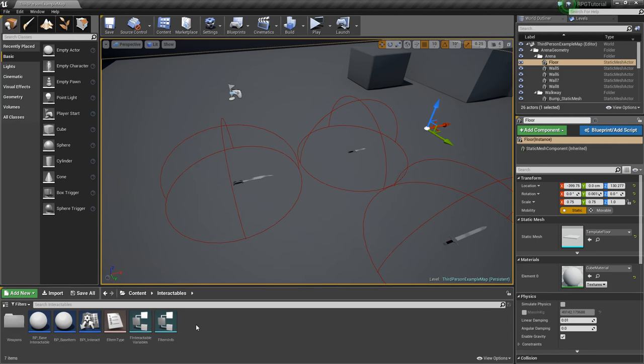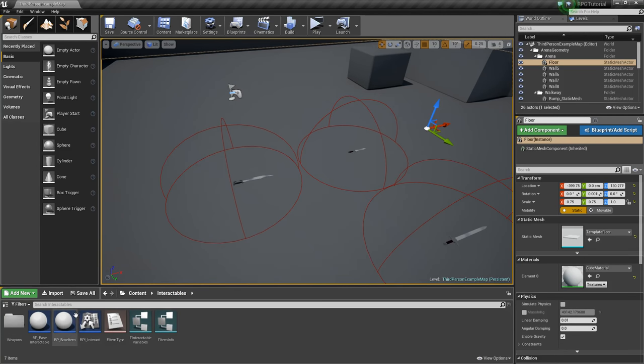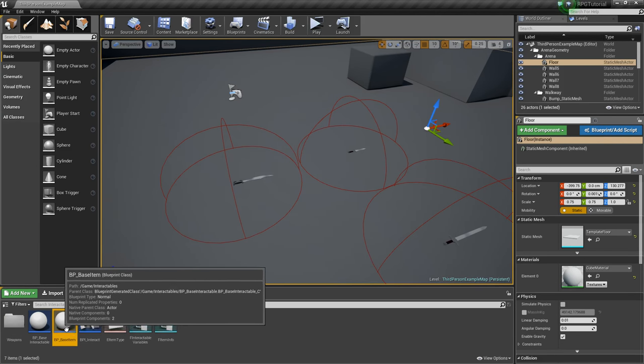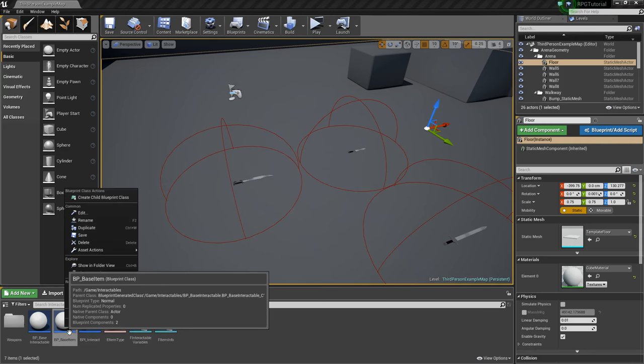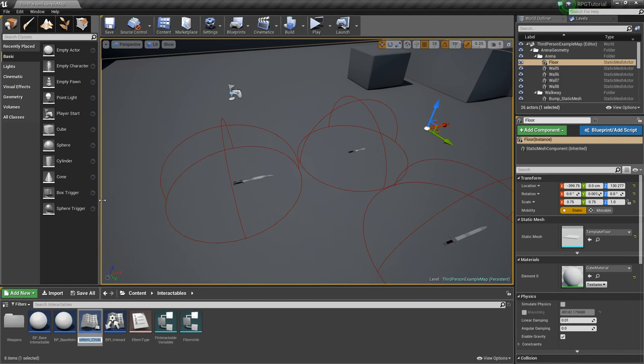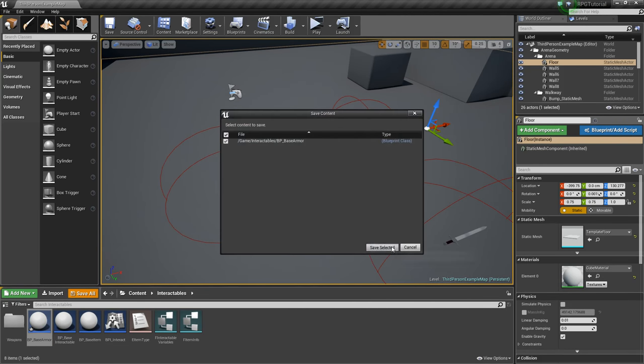What we're going to want to do now is go back to the Interactables folder, and we're going to take this base item and right-click and create another child. We'll call this BP underscore Base Armor, and you can just save really quick.